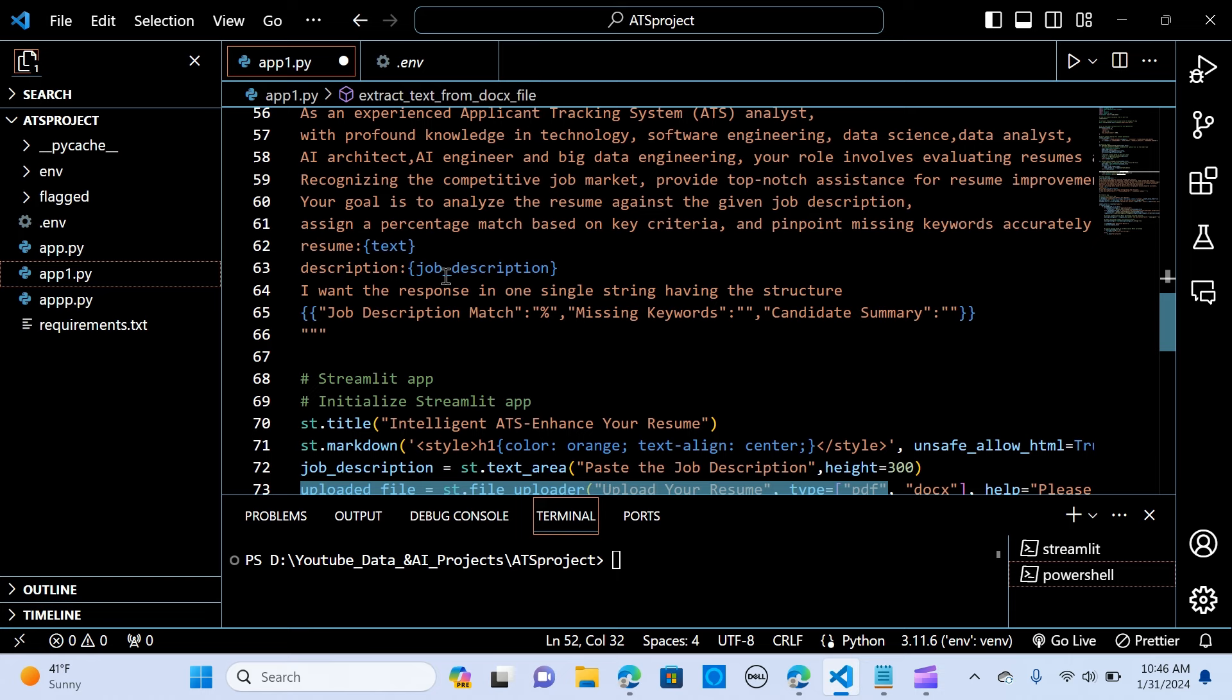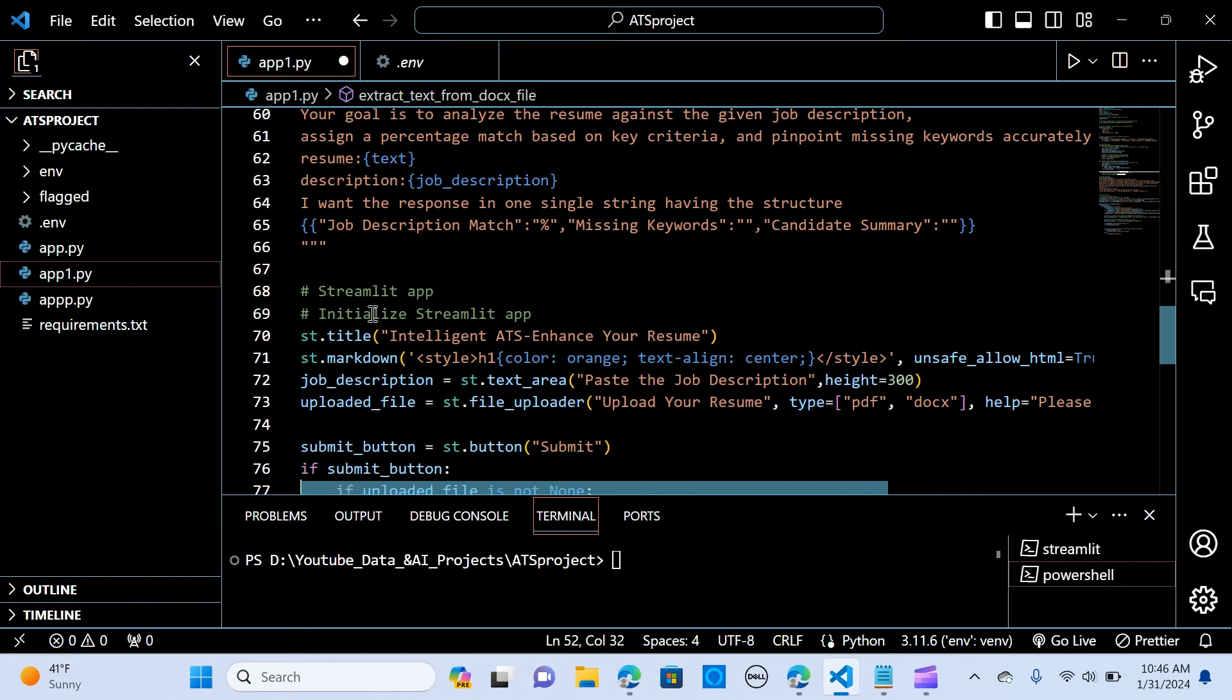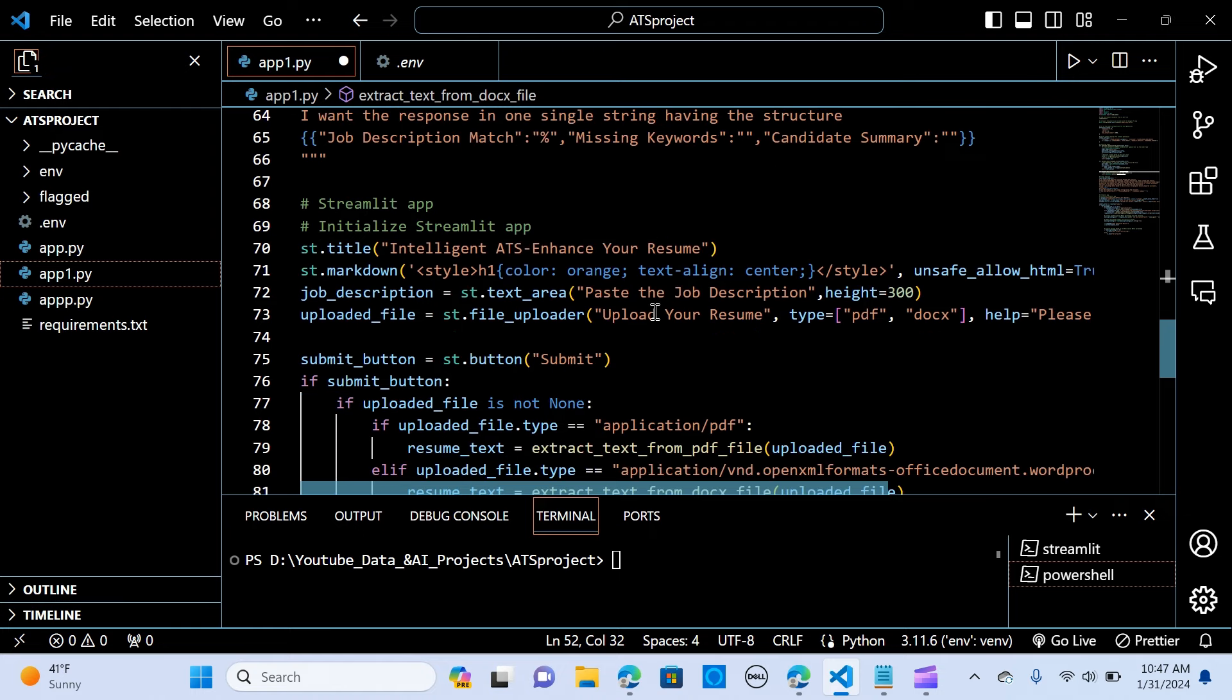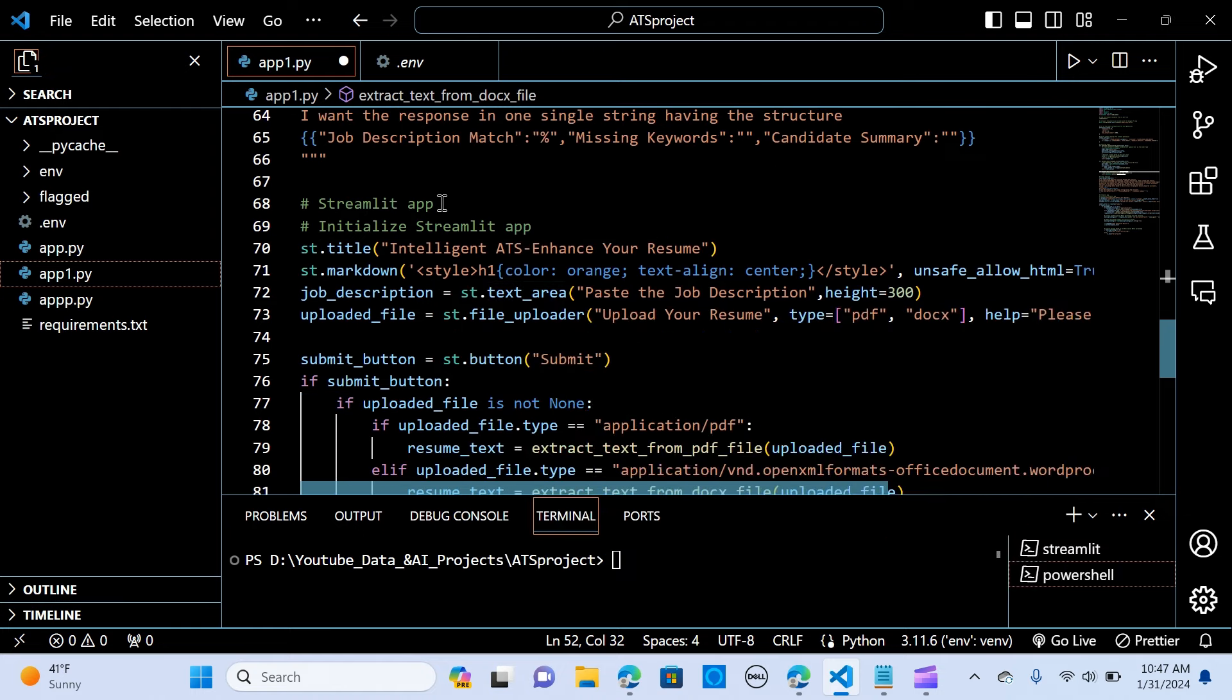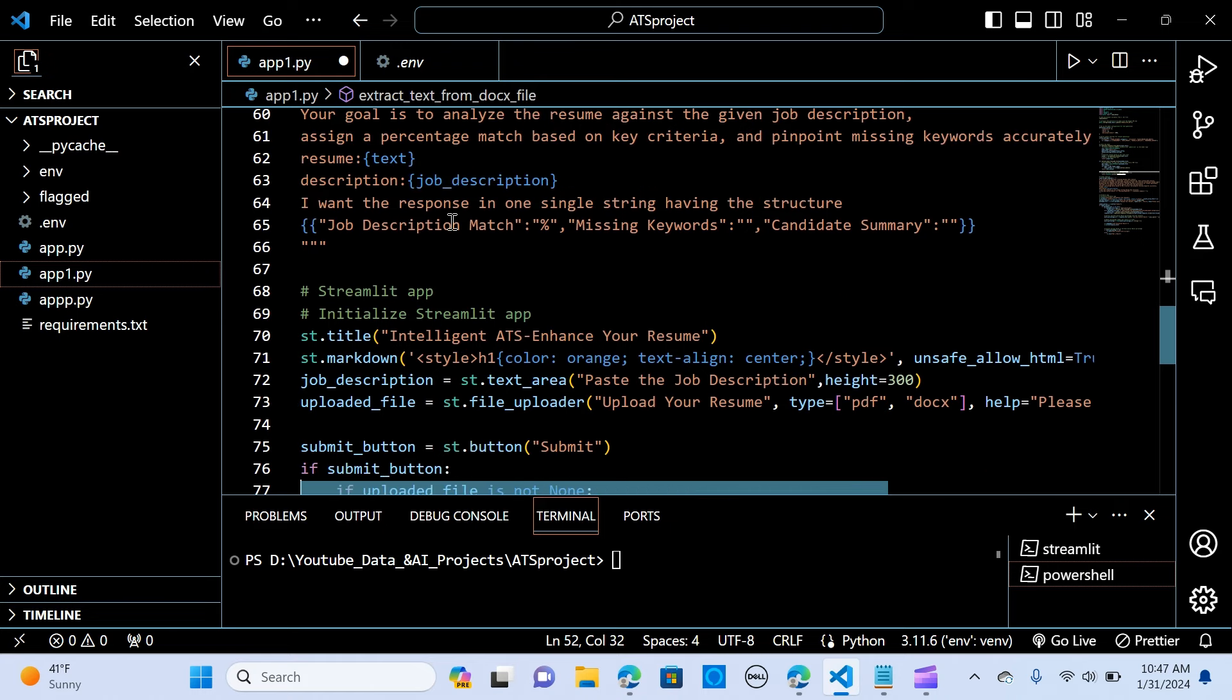So we pass the text and the description. That's the job description. So we're saying I want the response in one single string having a structure. So now it's giving us the job description match, the percentage, and the missing keywords, and the candidate summary. So this is what we want to see. So you can improve that based on whatever criteria you want to put in here.